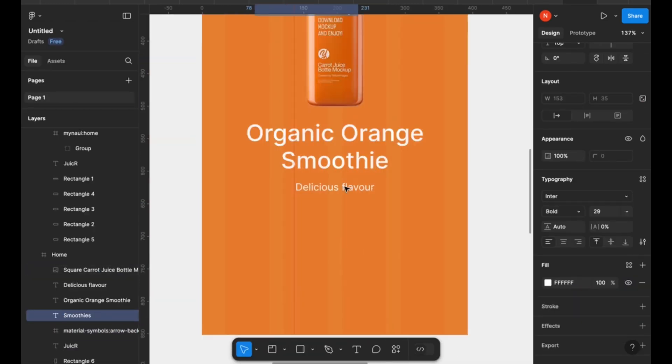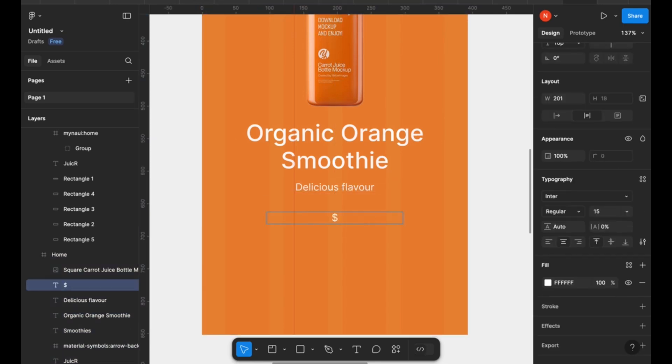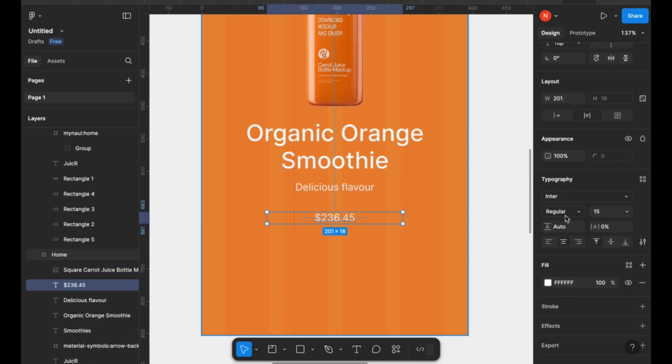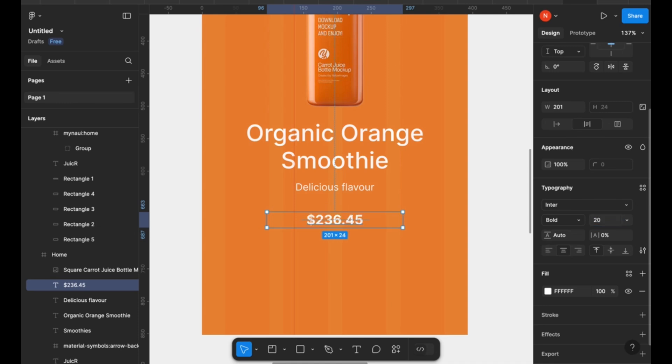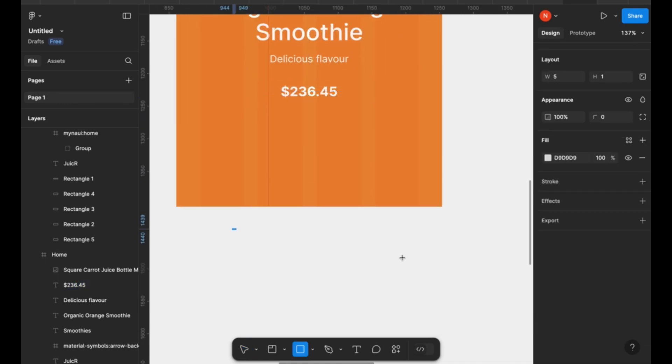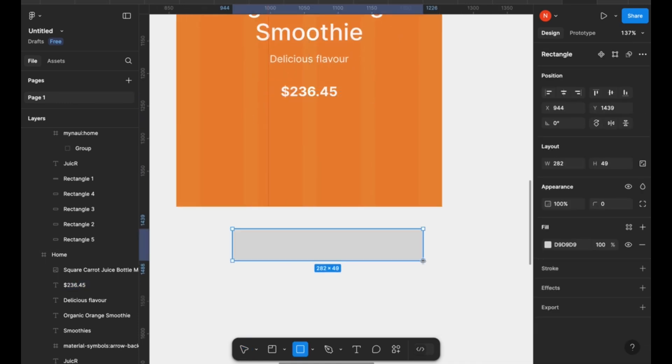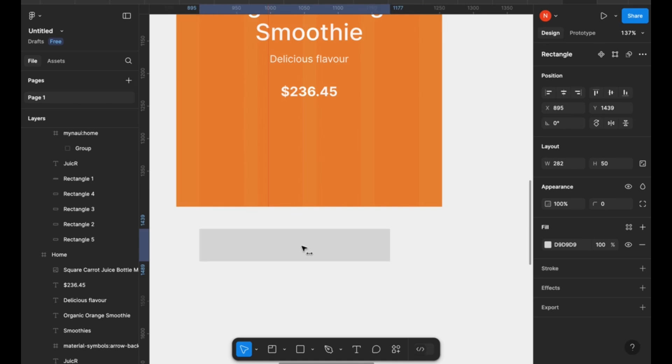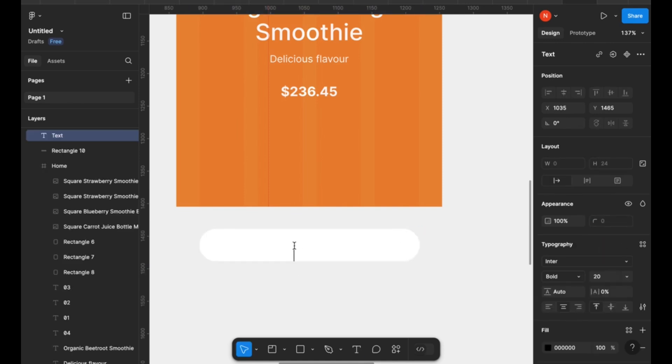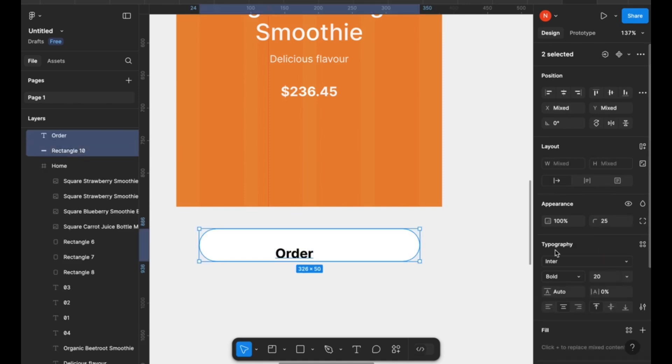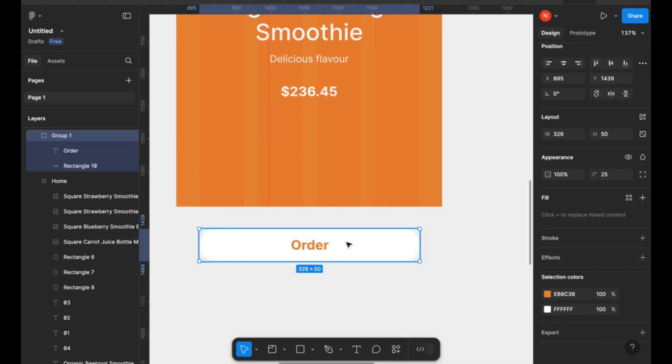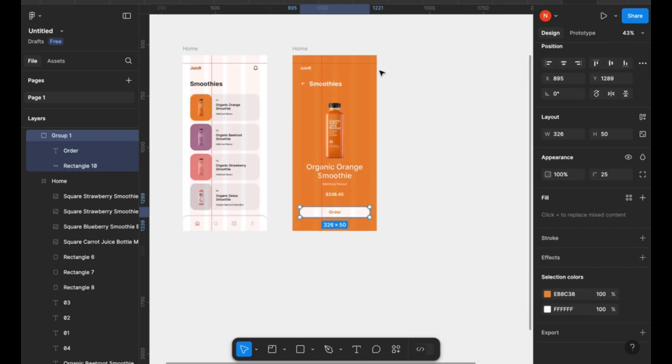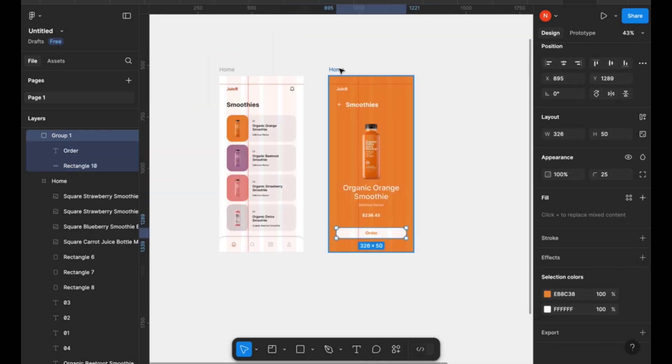Next, I'm going to duplicate this text here and add a price tag for the smoothie that is on display. And after that is done, I'm going to jump outside of my frame and design a call to action button that allows users to order this particular drink if they need to. So a white background for the button and an orange text for it.